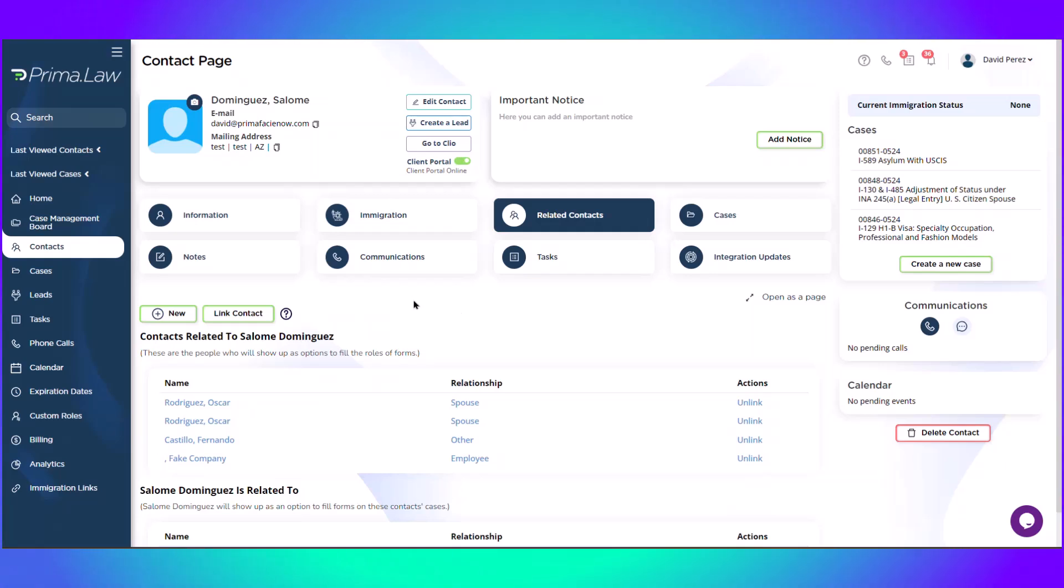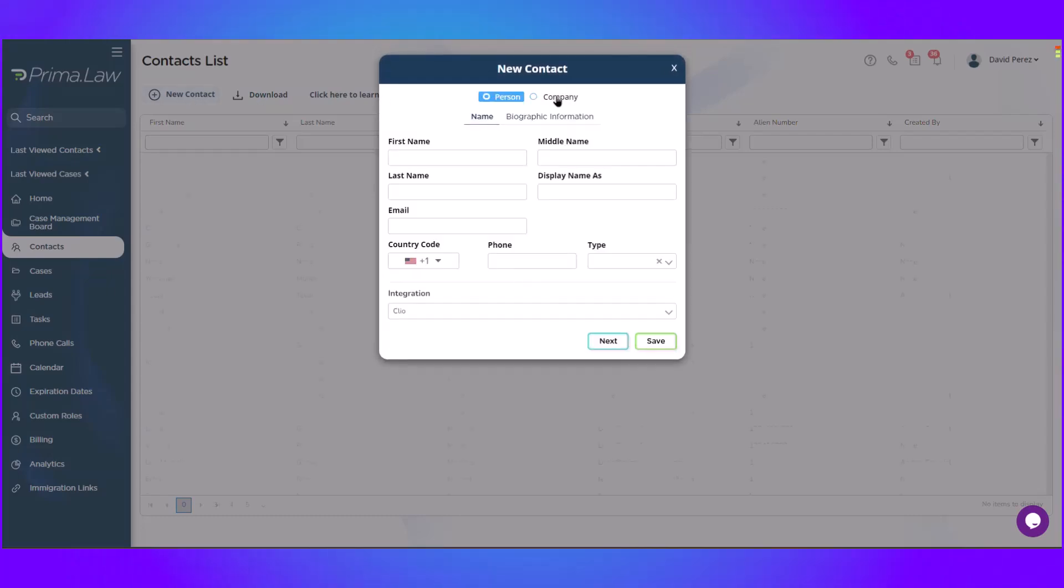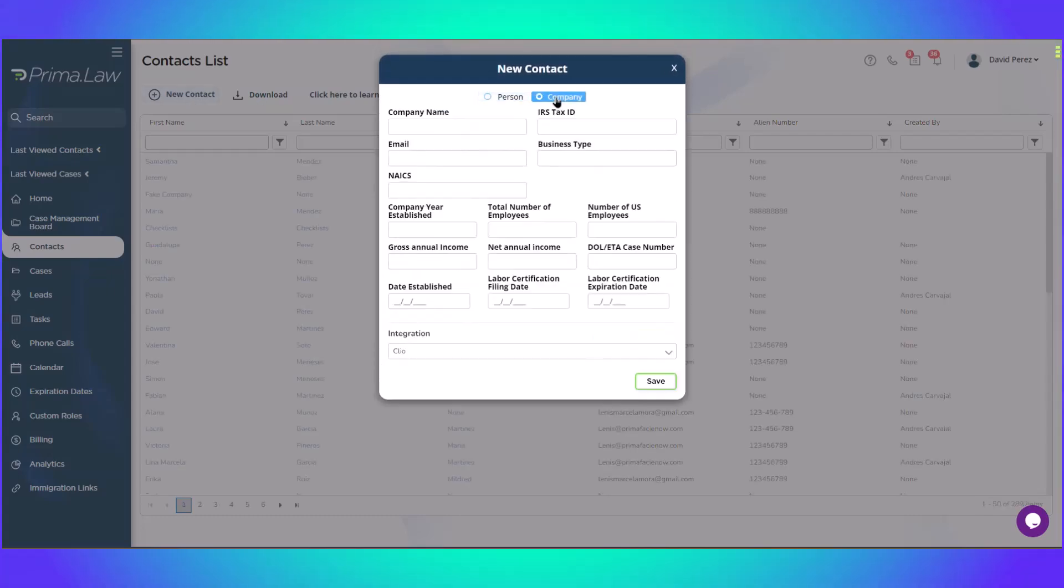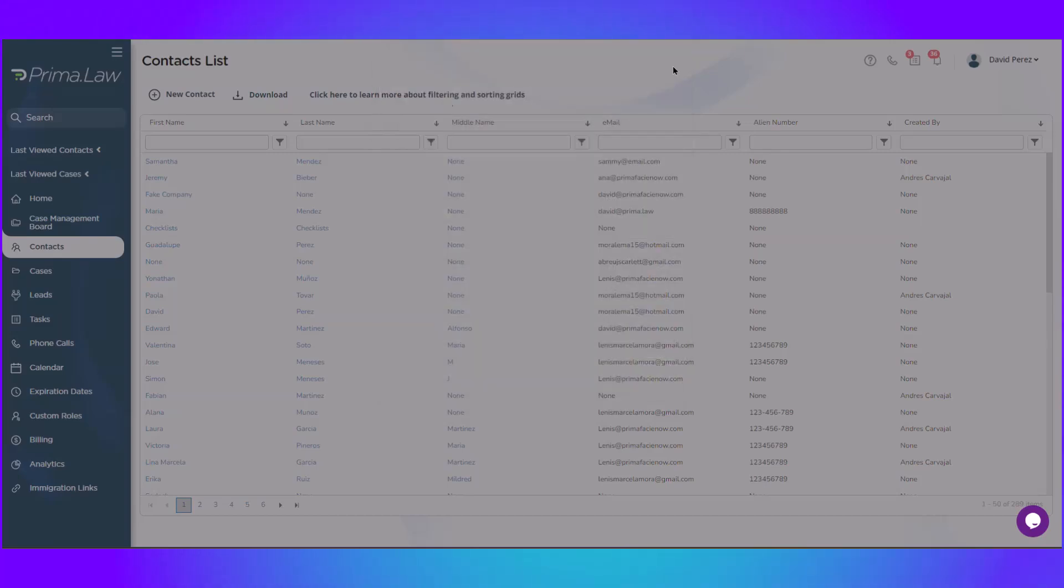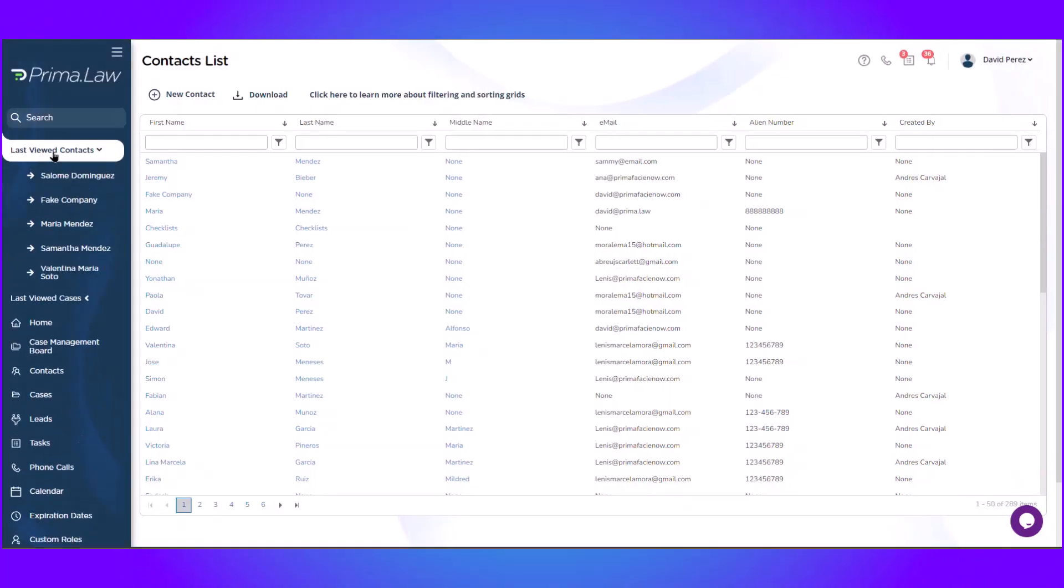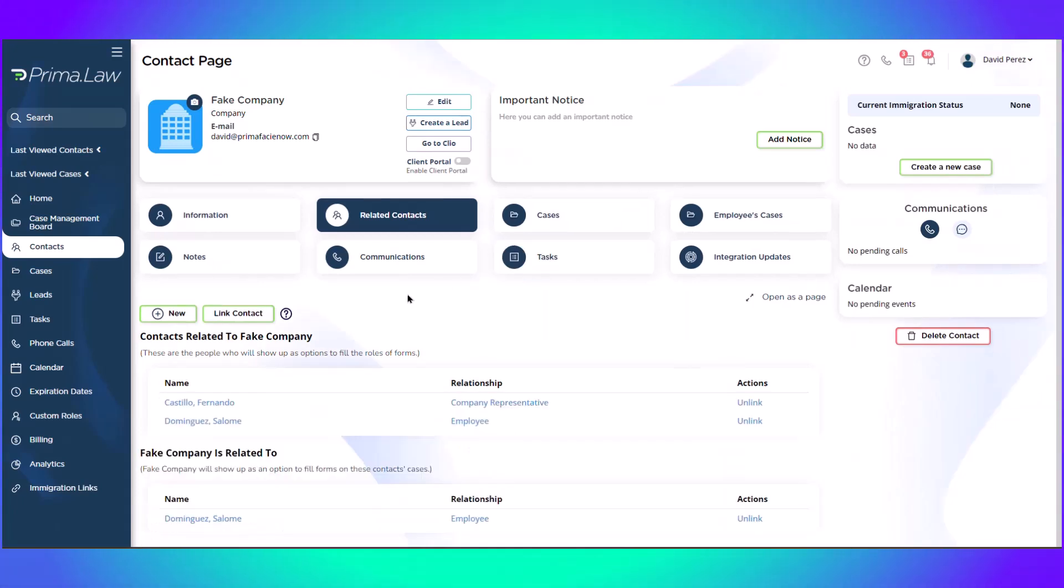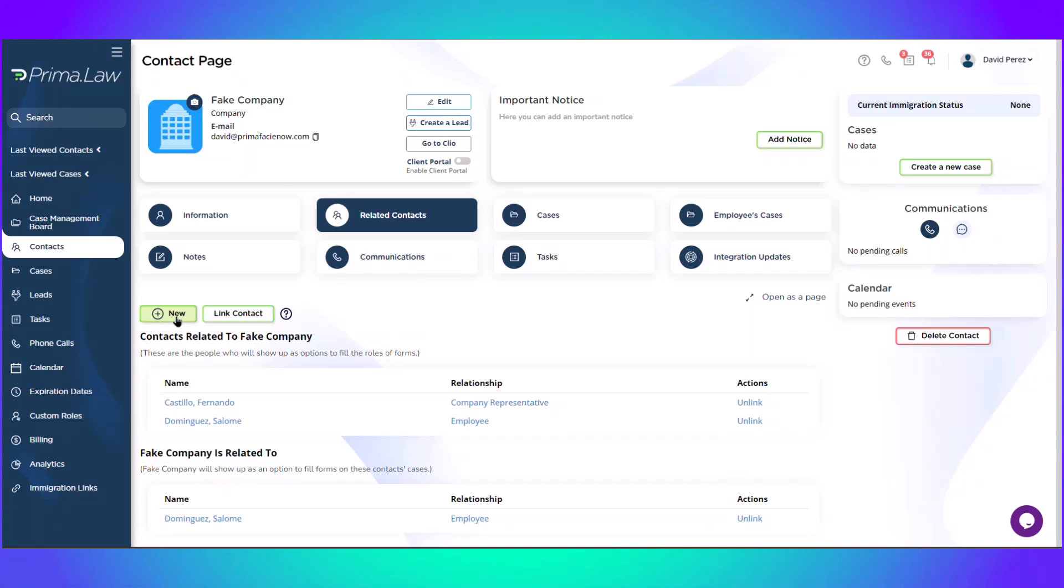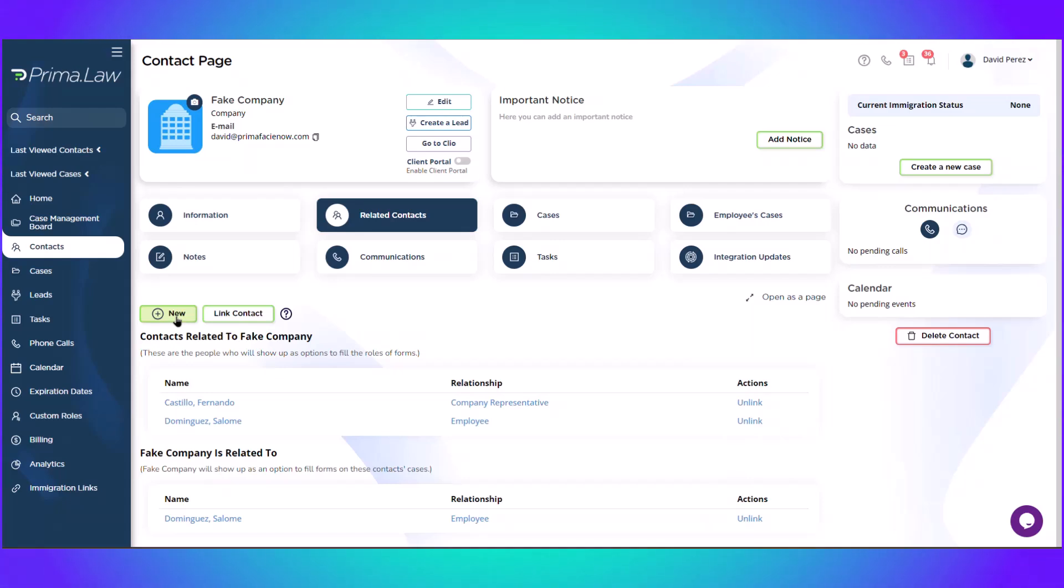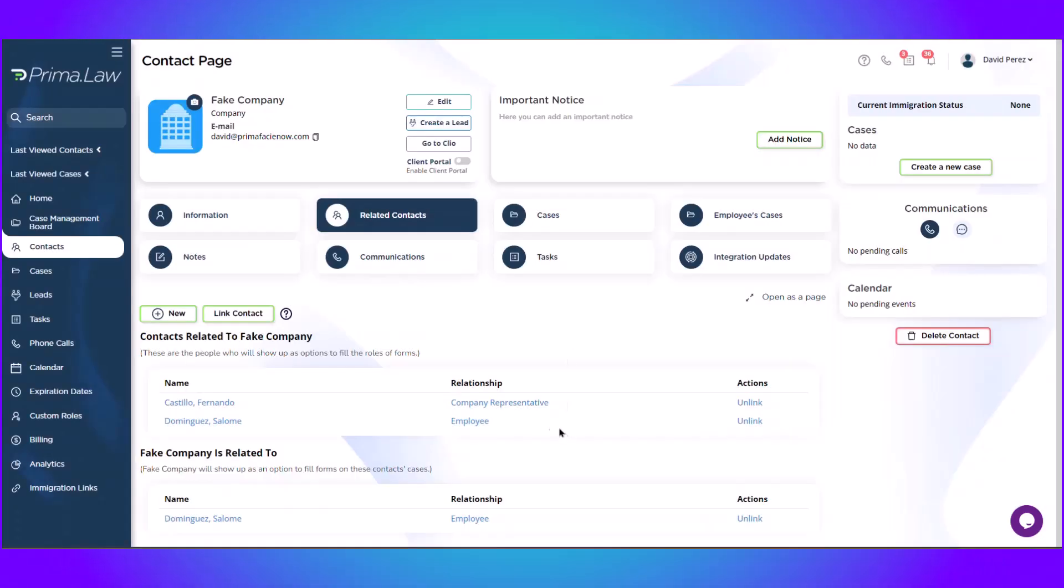So very quickly, let's go ahead and recap. First step, go to contacts, new contact, create the company contact, all the information goes here, click save. It'll of course take you to the company's contact. Then you go to related contacts, I'm already there, and you click either new to create a new contact linked to the company. What I would personally recommend is to create the company representative and the employee beforehand. So you can just link them and select the type of relationship.